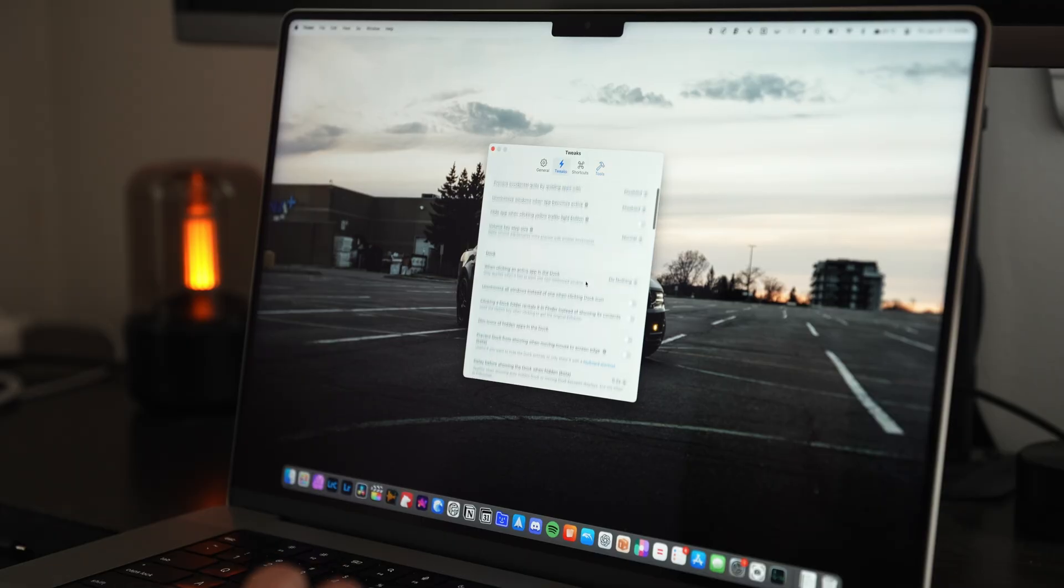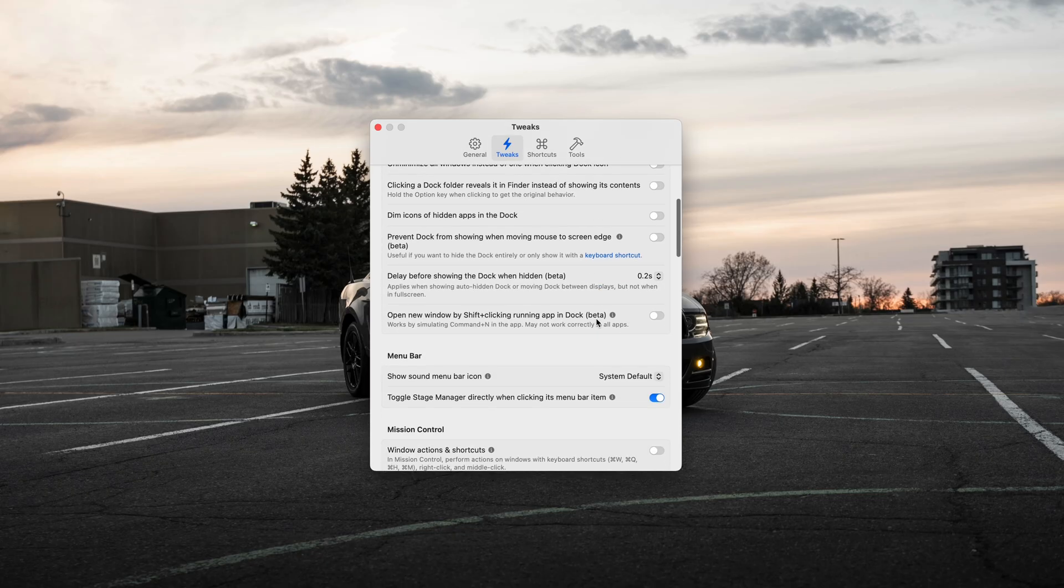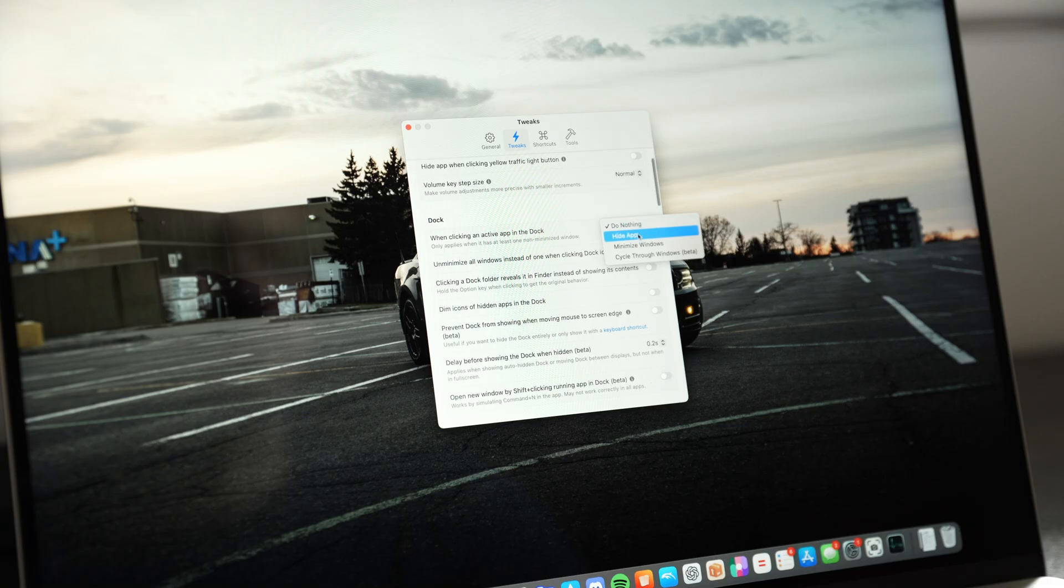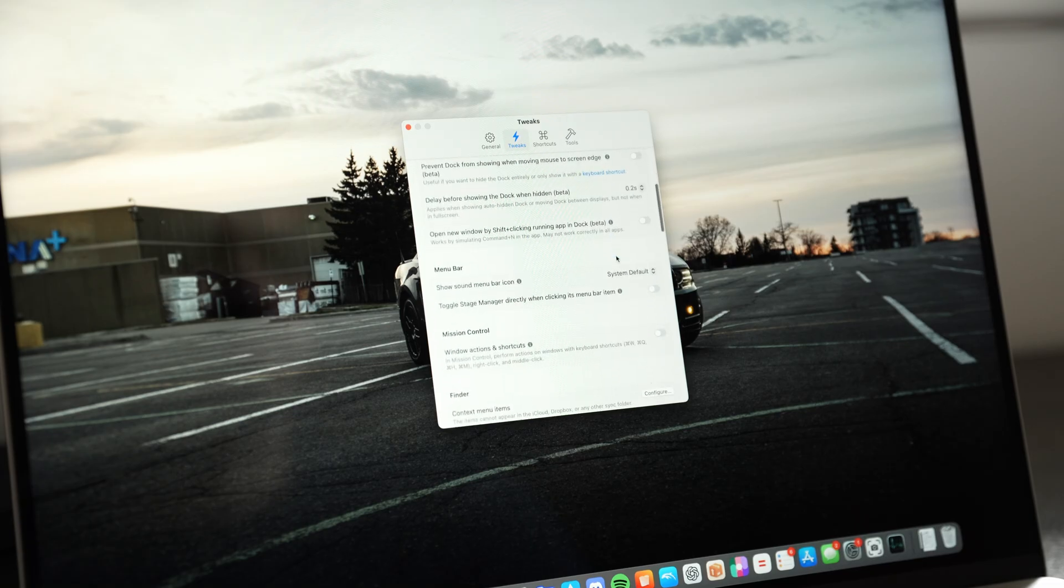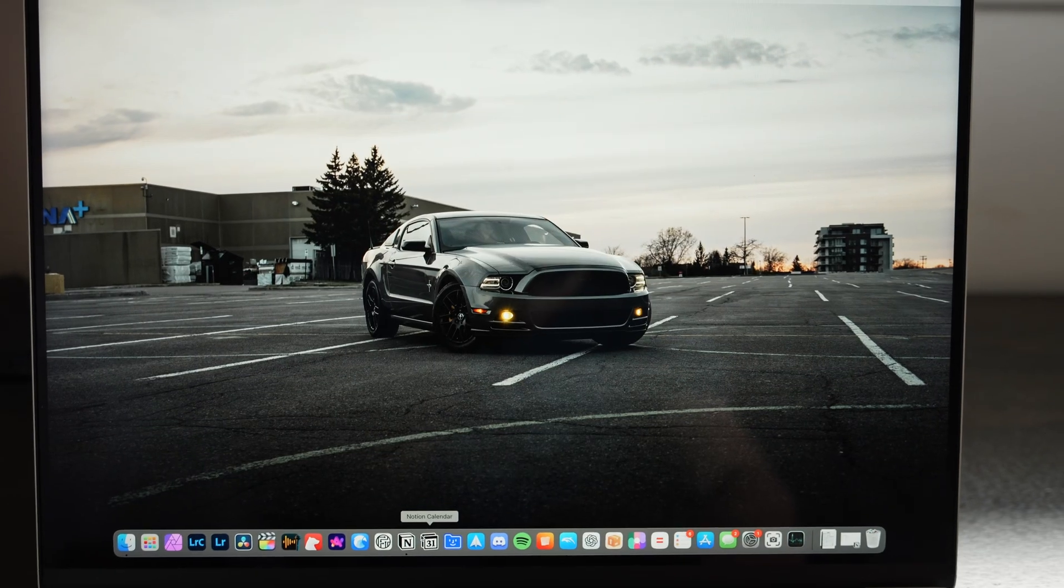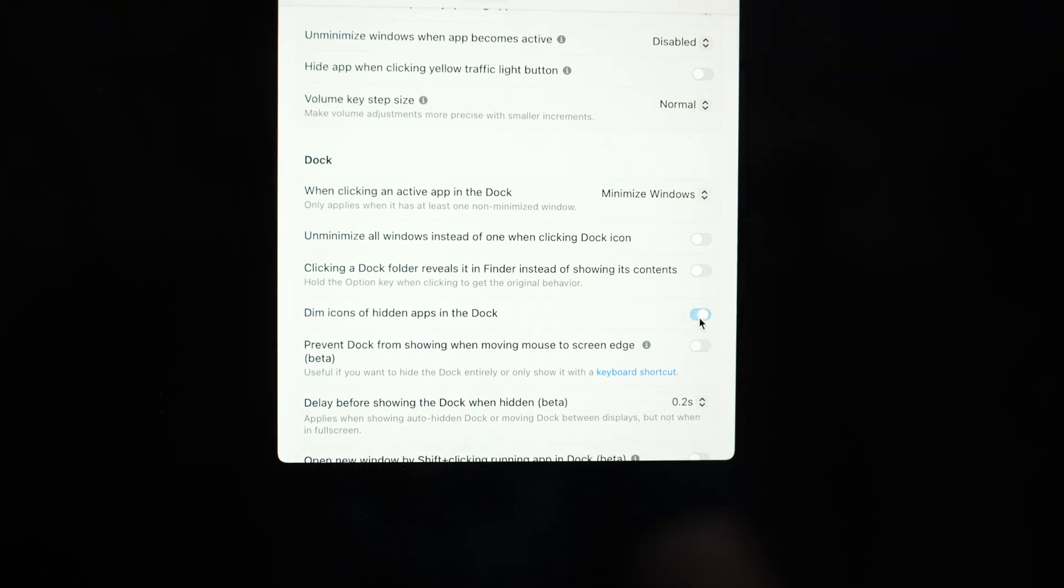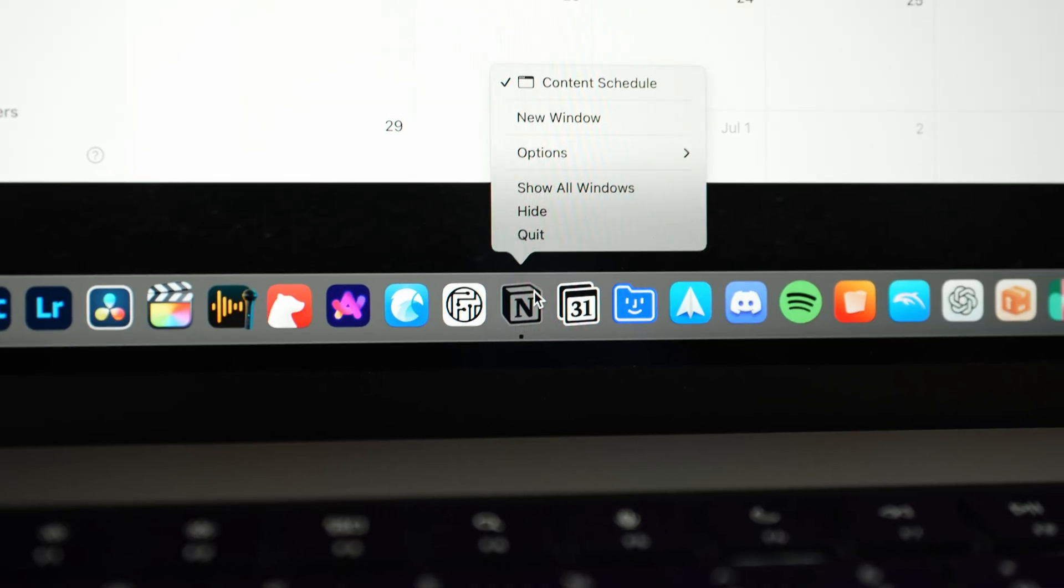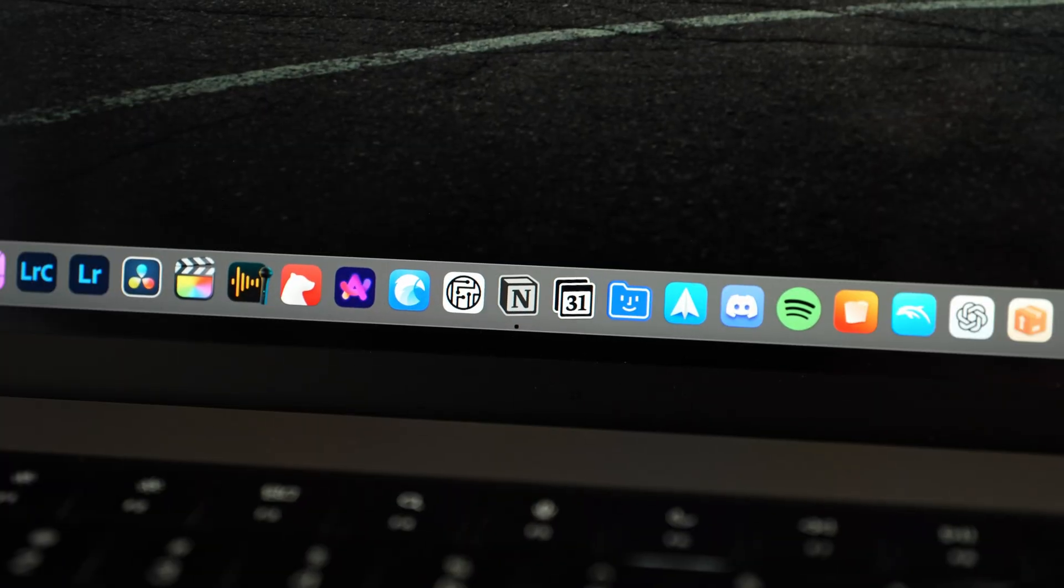Where Supercharge really shines is when you start exploring the tweaks tab. It's similar to another app I featured called Tinker Tool, but after experiencing Supercharge, I'm not going back. There's a ton of different tweaks, but some of my favorite are dock-focused tweaks. First, when you click an app in the dock, it's going to minimize it, which is super useful and makes it a whole lot quicker. There's another one where hidden apps will show up dimmed in the dock, showing you what's open and what's in the background.